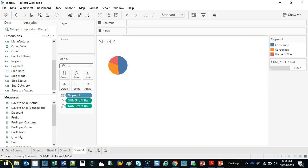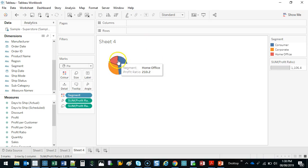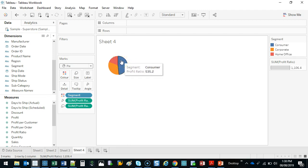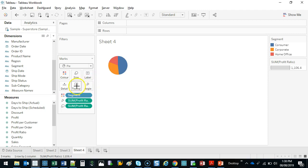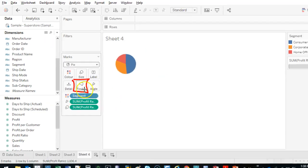When I hover, it comes out with this little message — that is the tooltip. And you can customize what that looks like. Right now it says Segment Profit Ratio, but I want to customize it. So what I do is click here on tooltip and go ahead and click that.